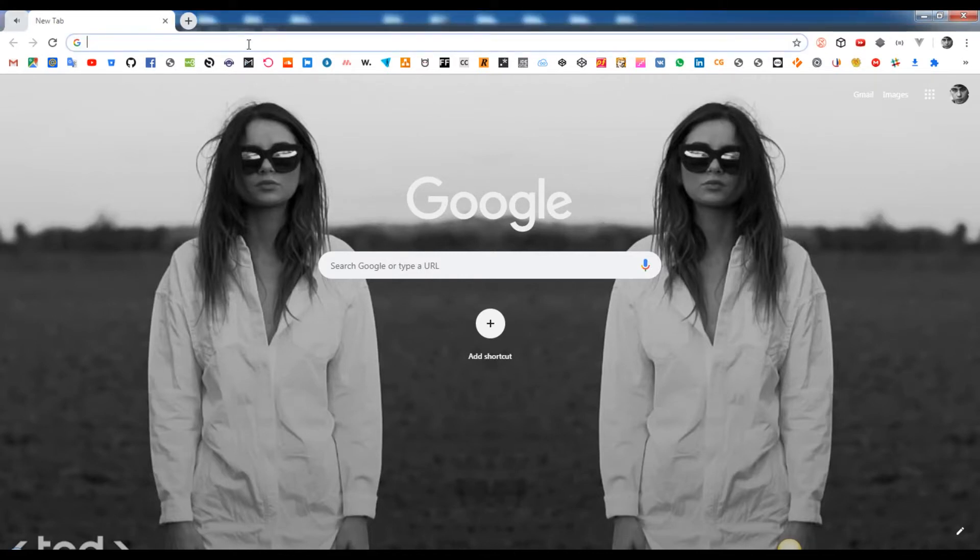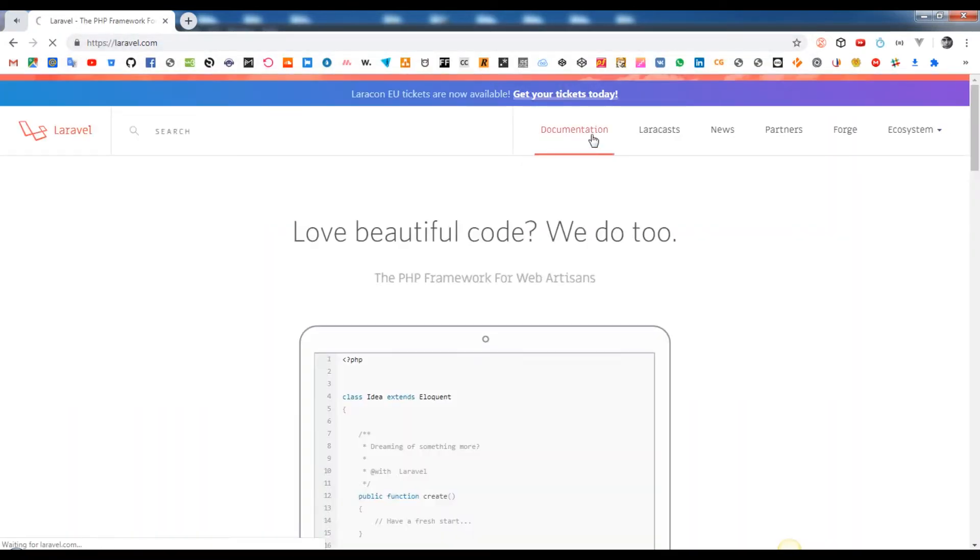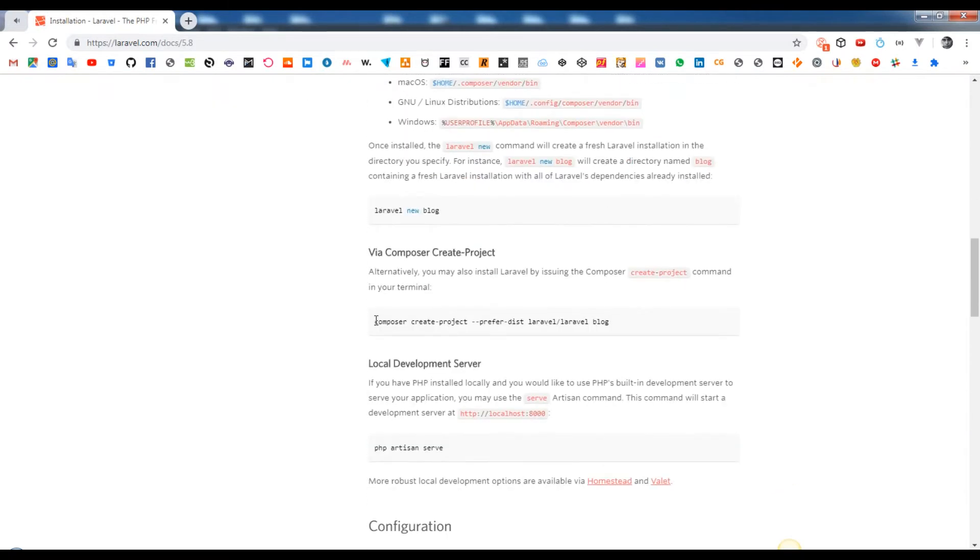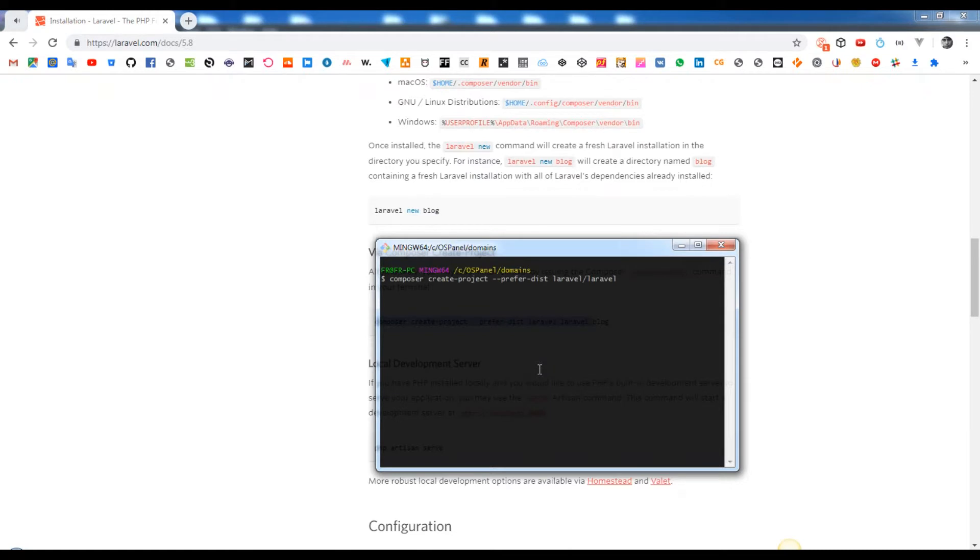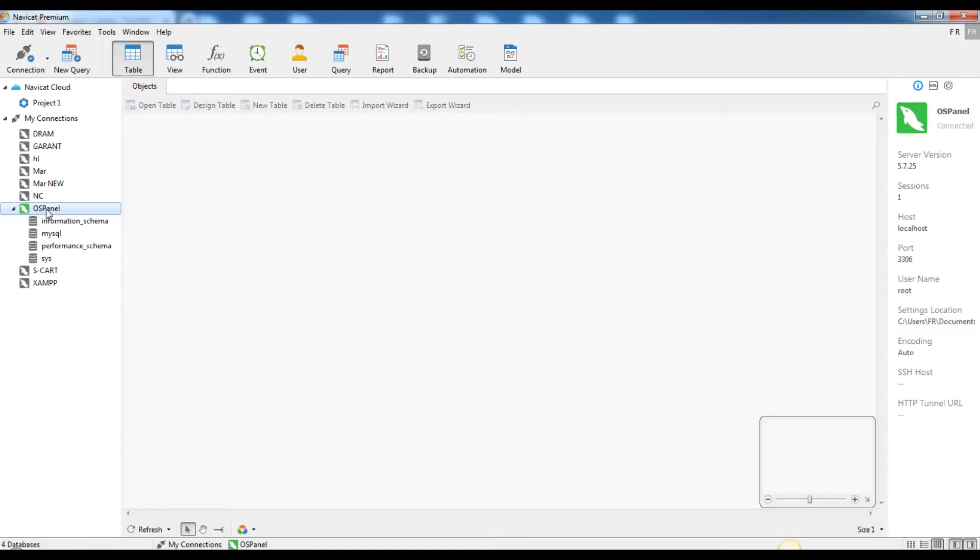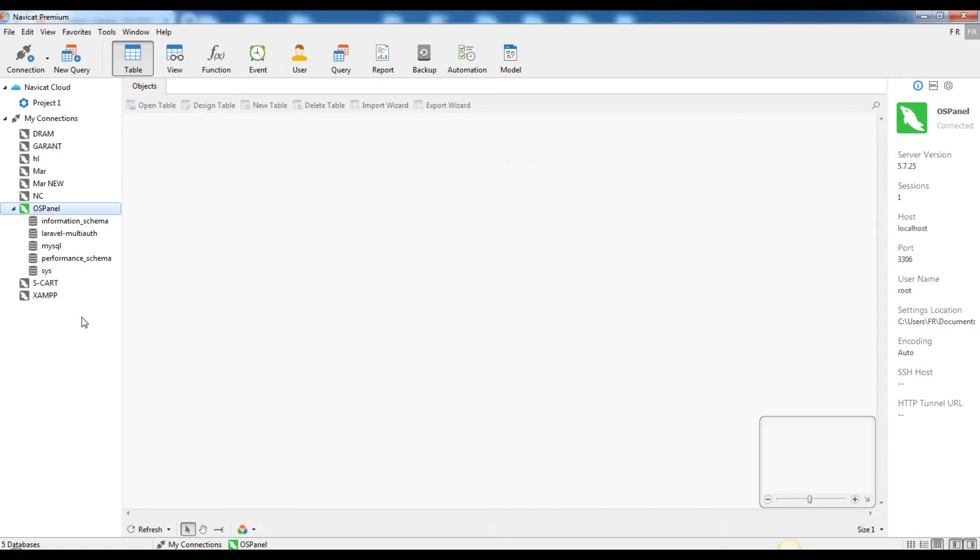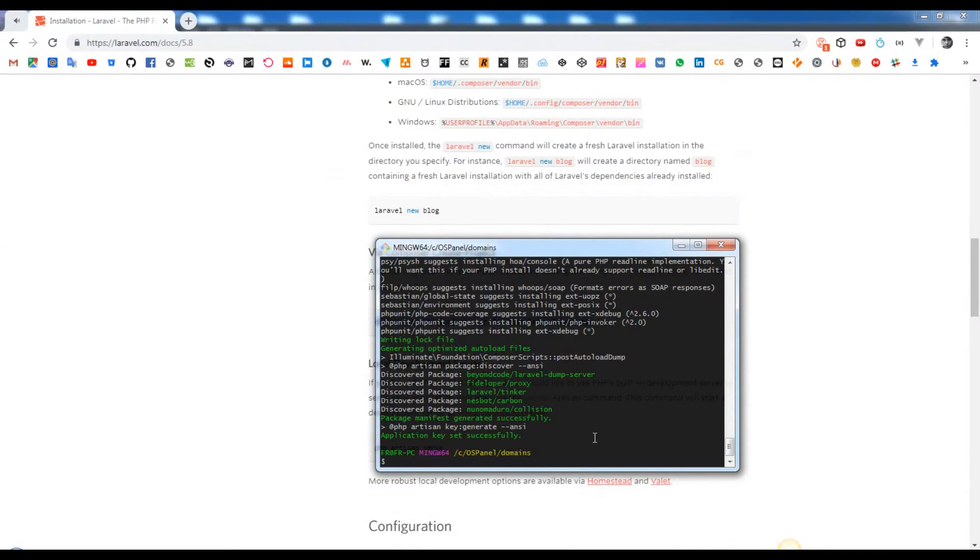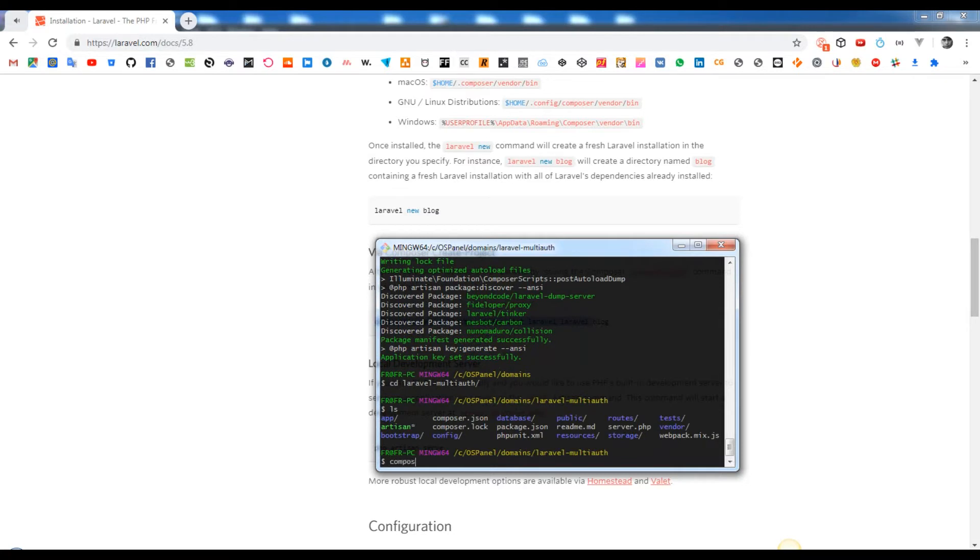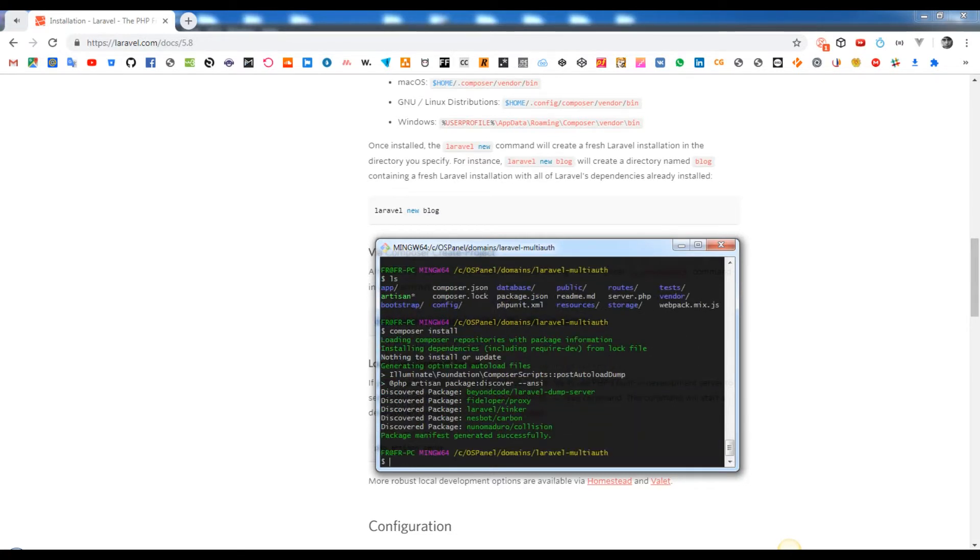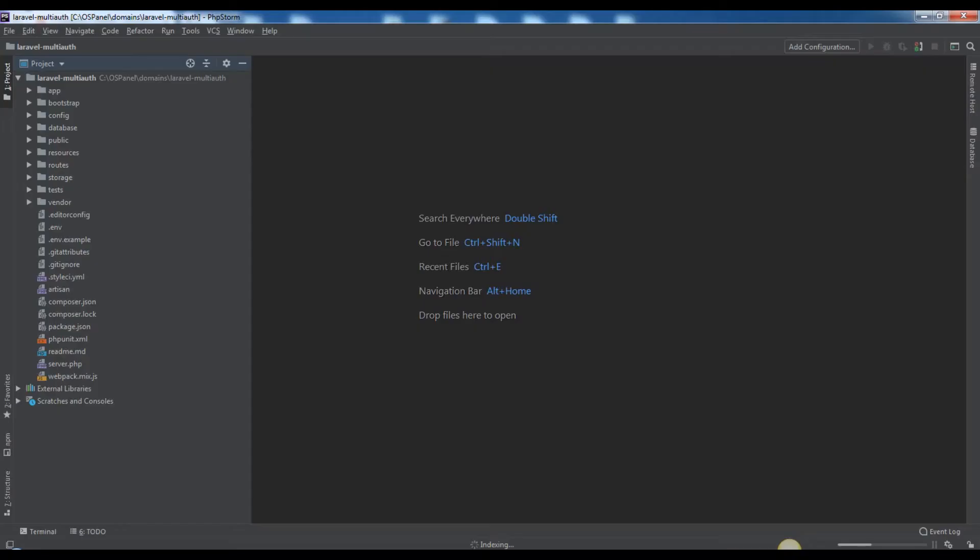Let's download the latest Laravel version at current time via composer. Open the Laravel official documentation, copy the command and run. At the end we will add our project folder name called laravel-multi-auth. Until this command is running, we can configure our database. This is our empty database. As you can see, Laravel was downloaded. We can cd to our project and run composer install to make sure that all dependencies are in there.